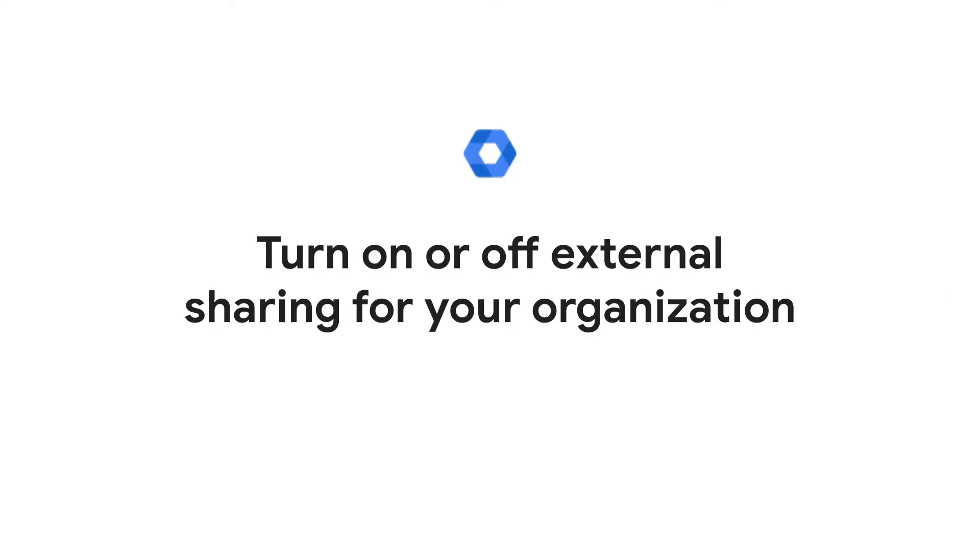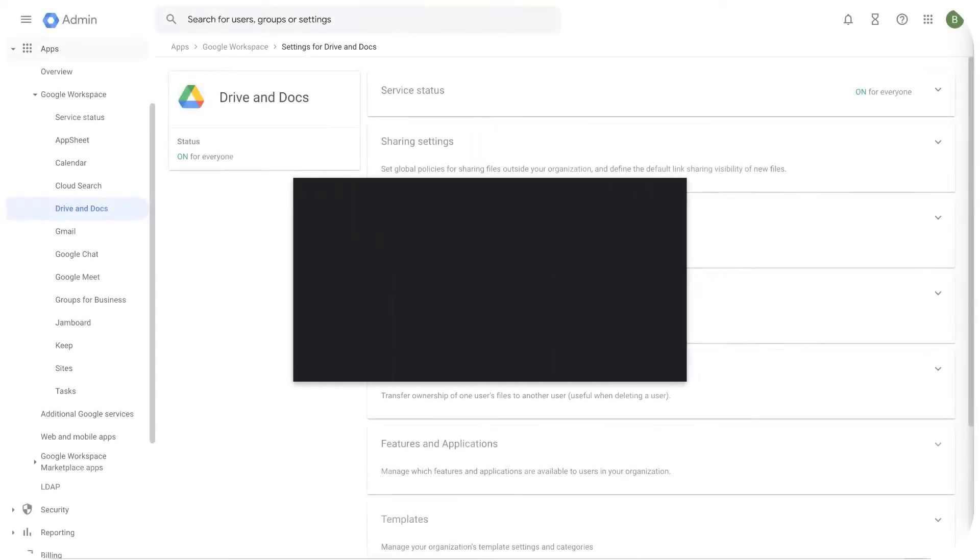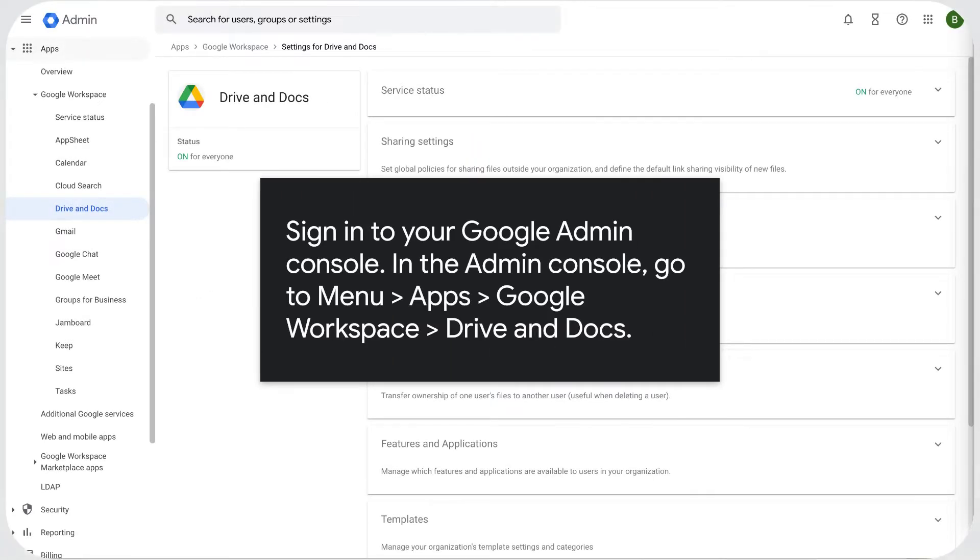Turn on or off external sharing for your organization. Sign in to your Google Admin Console.